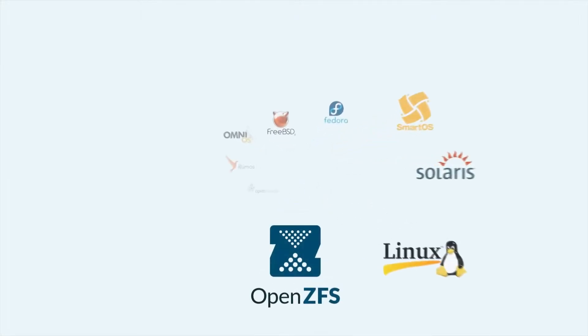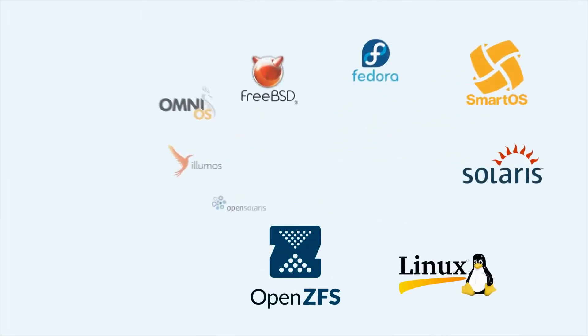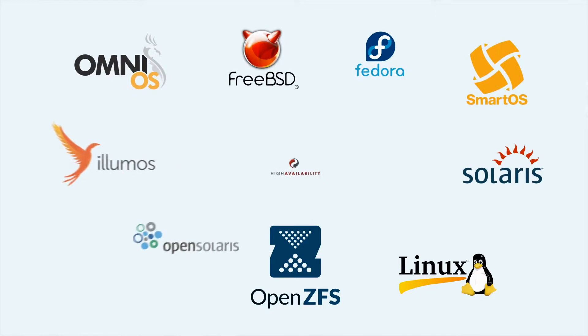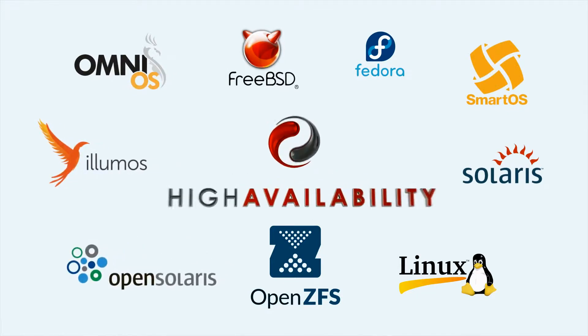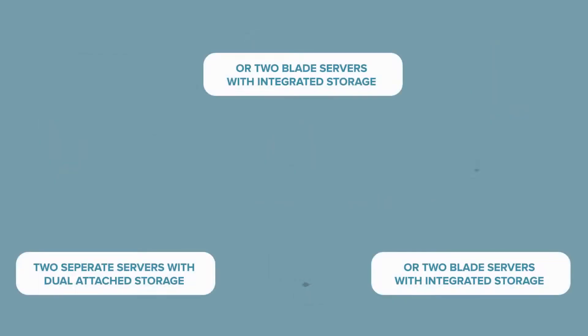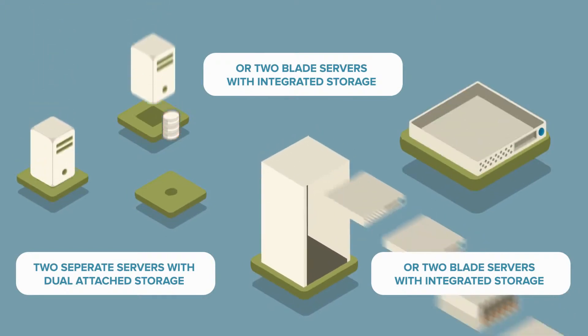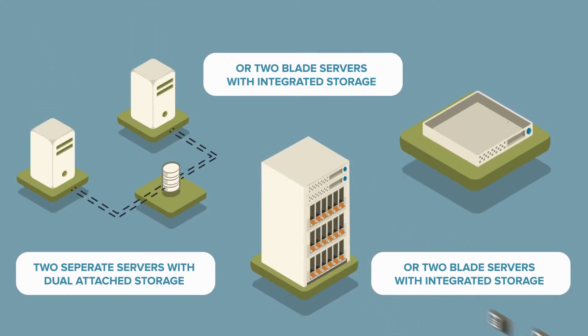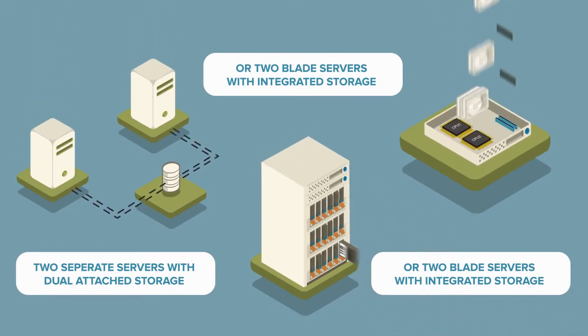This short video shows how RSF1 can be used to create a highly available ZFS storage appliance. A wide variety of ZFS system topologies are supported.